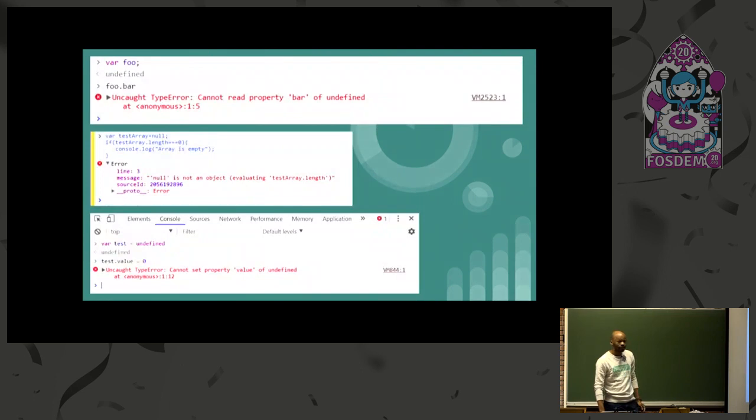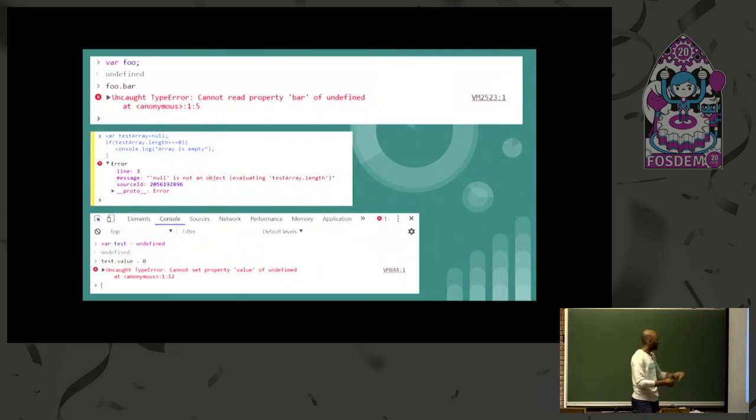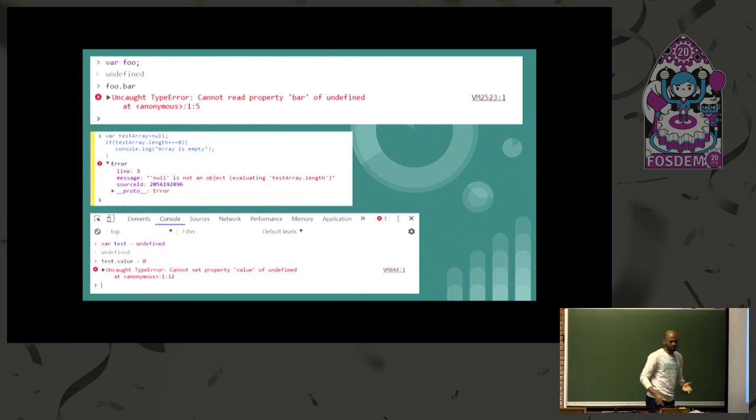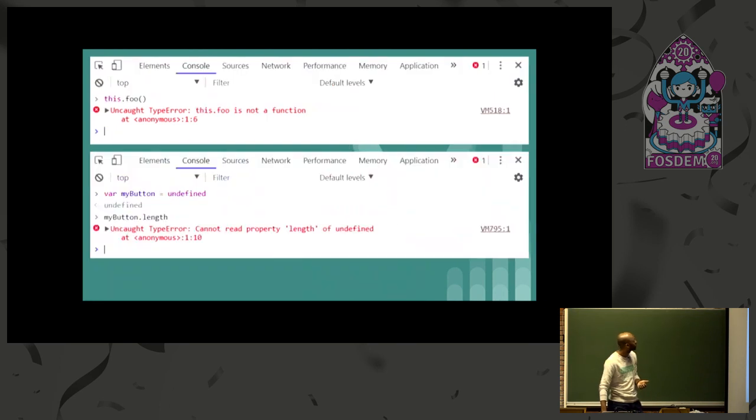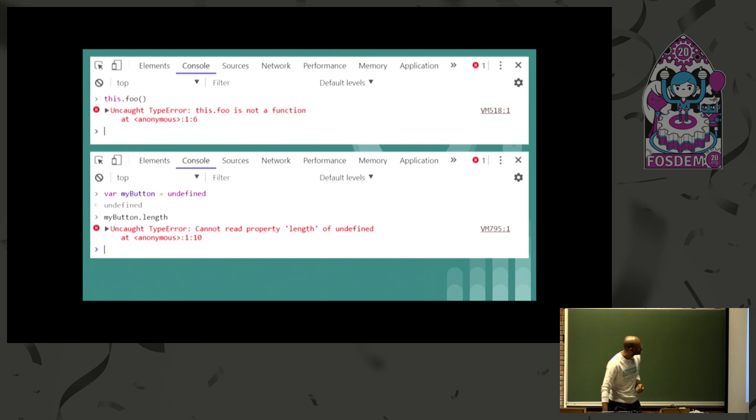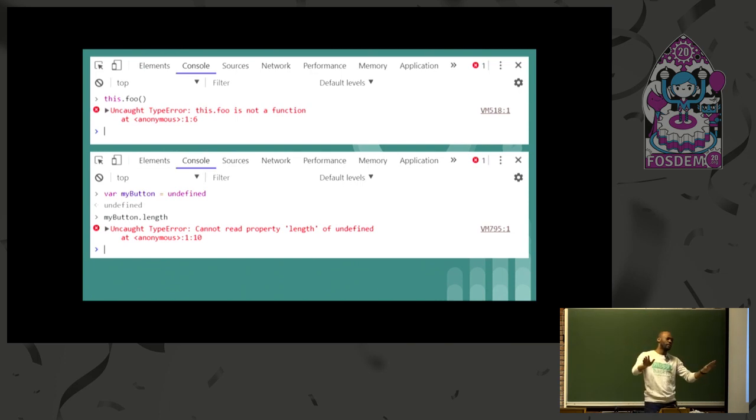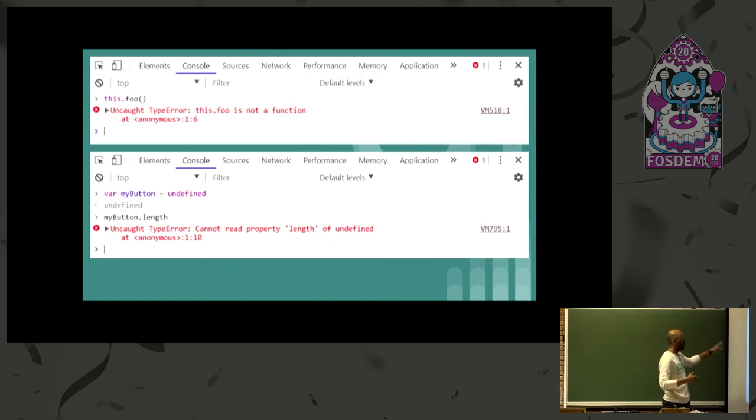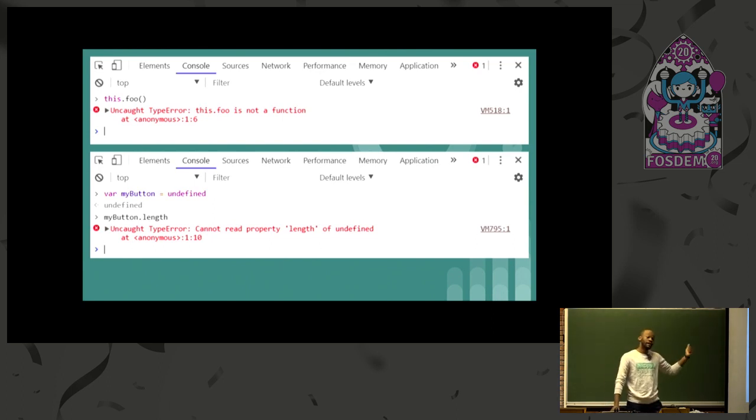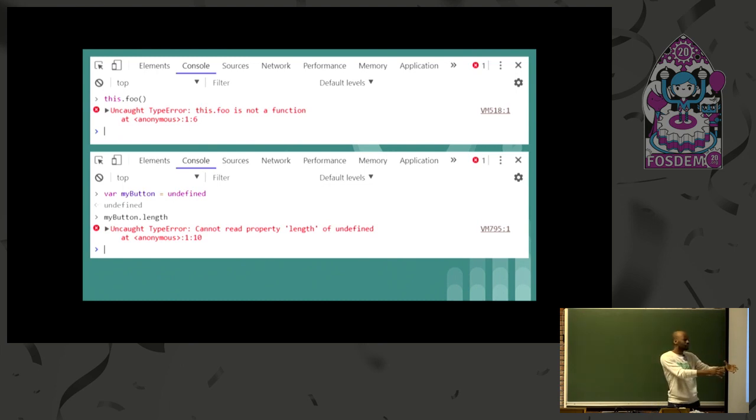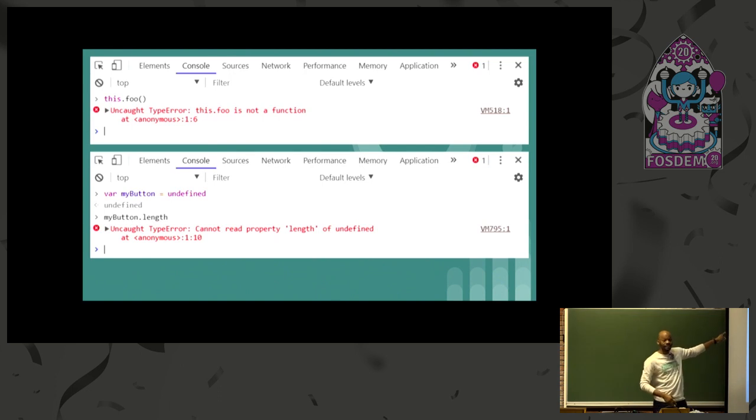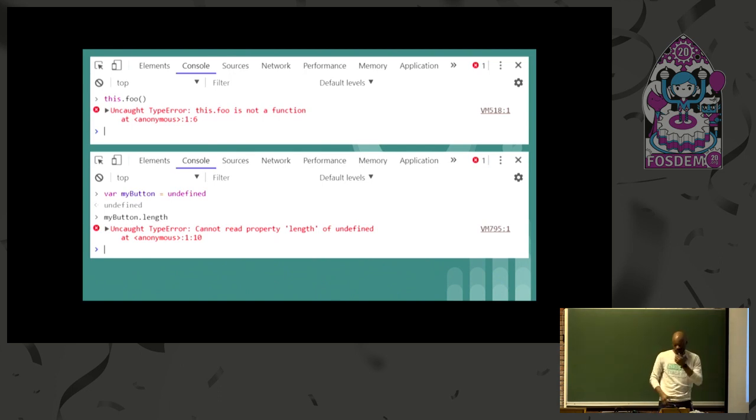So yeah, that's the problem. You know that, right? Cannot read property bar of undefined. Or null is not an object. Or you're trying to call a function. Cannot read property value of undefined. That's really common. Foo is not a function. Cannot read property length of undefined. That's the safer part I'm talking about, right? I'm not talking about security and all this stuff. I'm just talking about the fact that you can write code that doesn't crash in production. So that's run times error, right? So we have two things. Run times errors and compile time errors, right? So while you're writing your code, you'll be able to see this with TypeScript. We'll be able to detect that up front, okay?